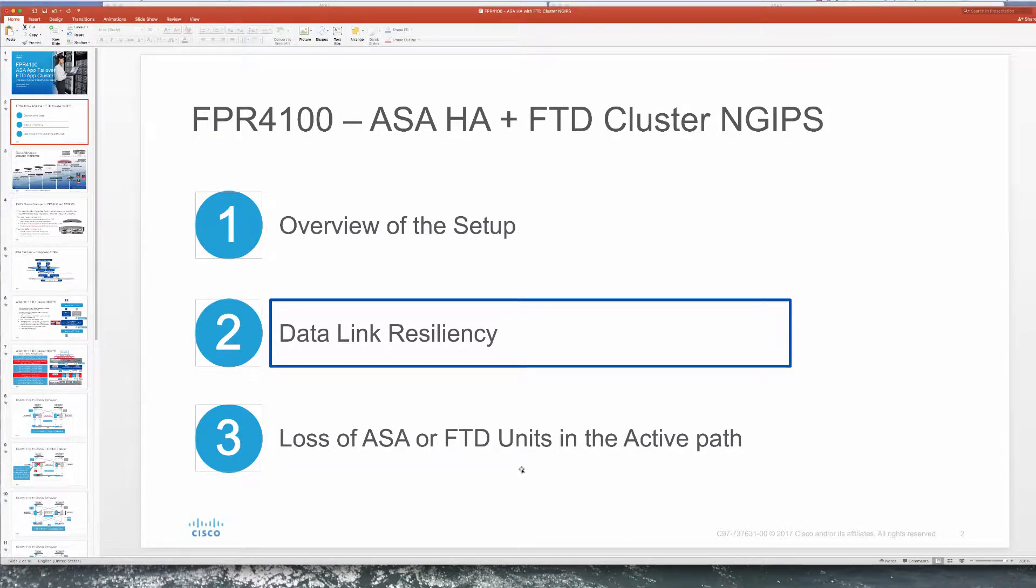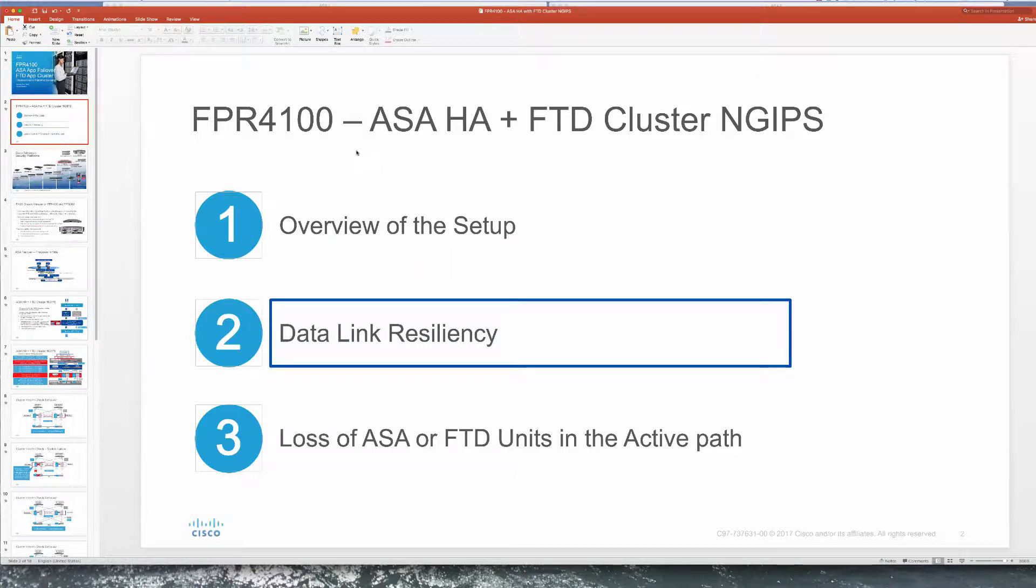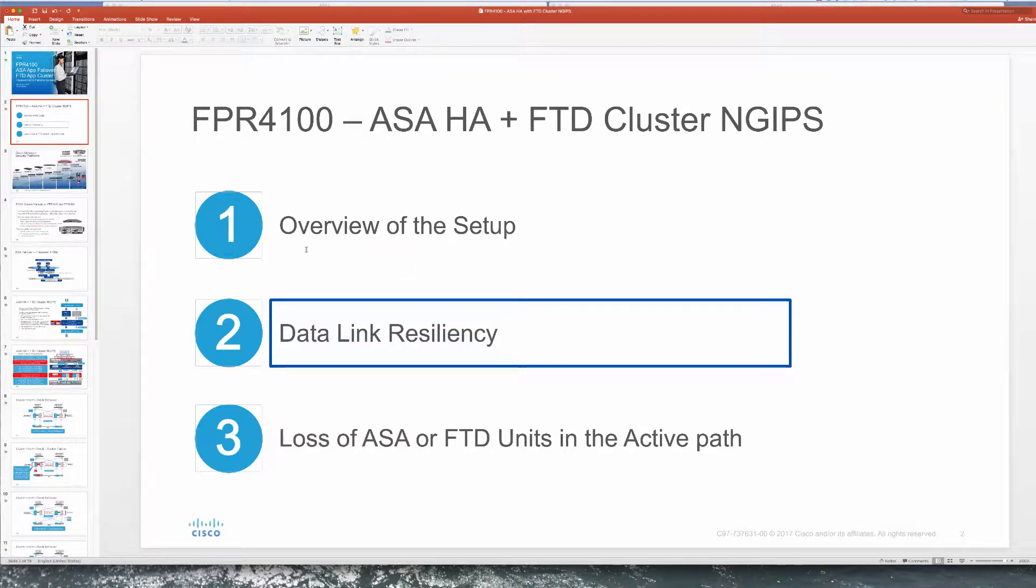Hi everyone, welcome back to our Firepower Appliances series. In this video we're going to look at data link resiliency of our solution with ASA HA with FTD cluster running as NG IPS inline pairing mode.